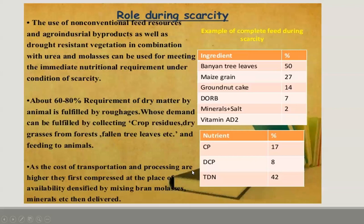The cost of transportation and processing is higher when we carry roughages and feed ingredients from one part to another. To reduce the cost of transportation, we can compress or densify the feed resources, and after densifying, we can mix in molasses and minerals. The delivery of densified feed blocks mixed with these nutrients increases nutrient availability while also reducing delivery cost. Transportation costs may be reduced in this way, and animals can get better nutrient availability.